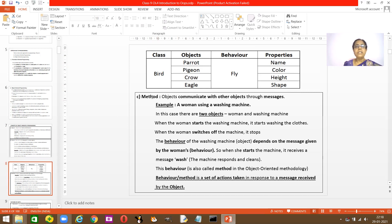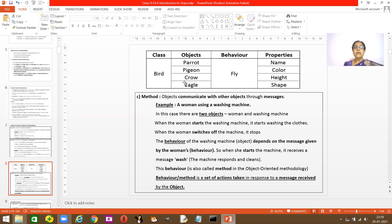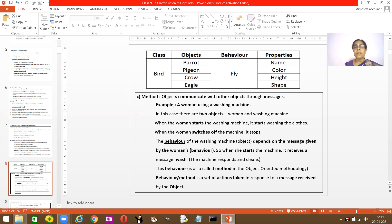Now, what is a method? You understood what is class, what are objects, and what are state and behavior. Now, what is a method? A method is a communication between objects for different types of work. Objects communicate with other objects through things called messages. A message is like a method that is being applied.